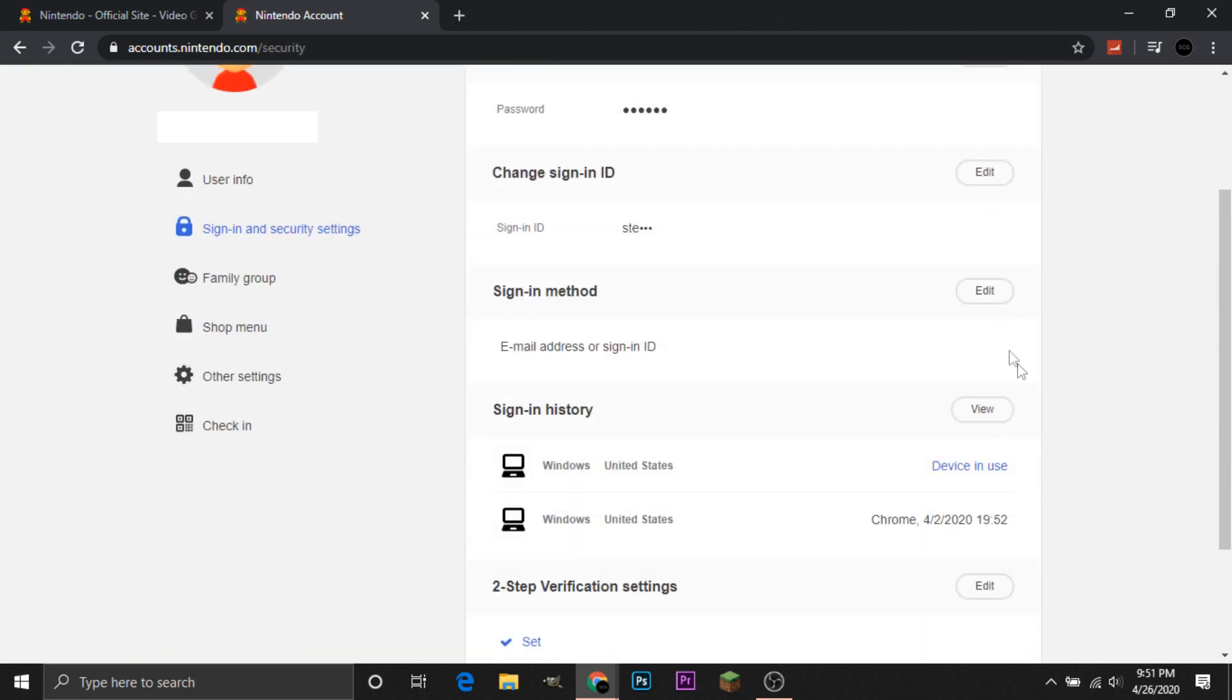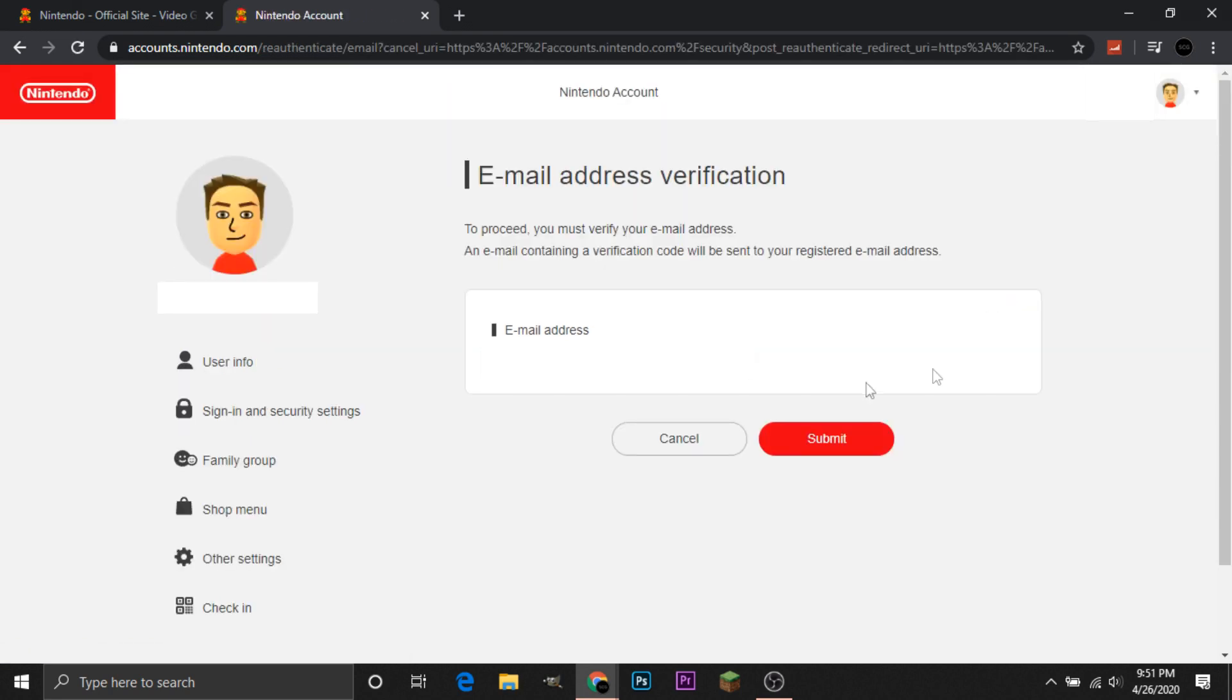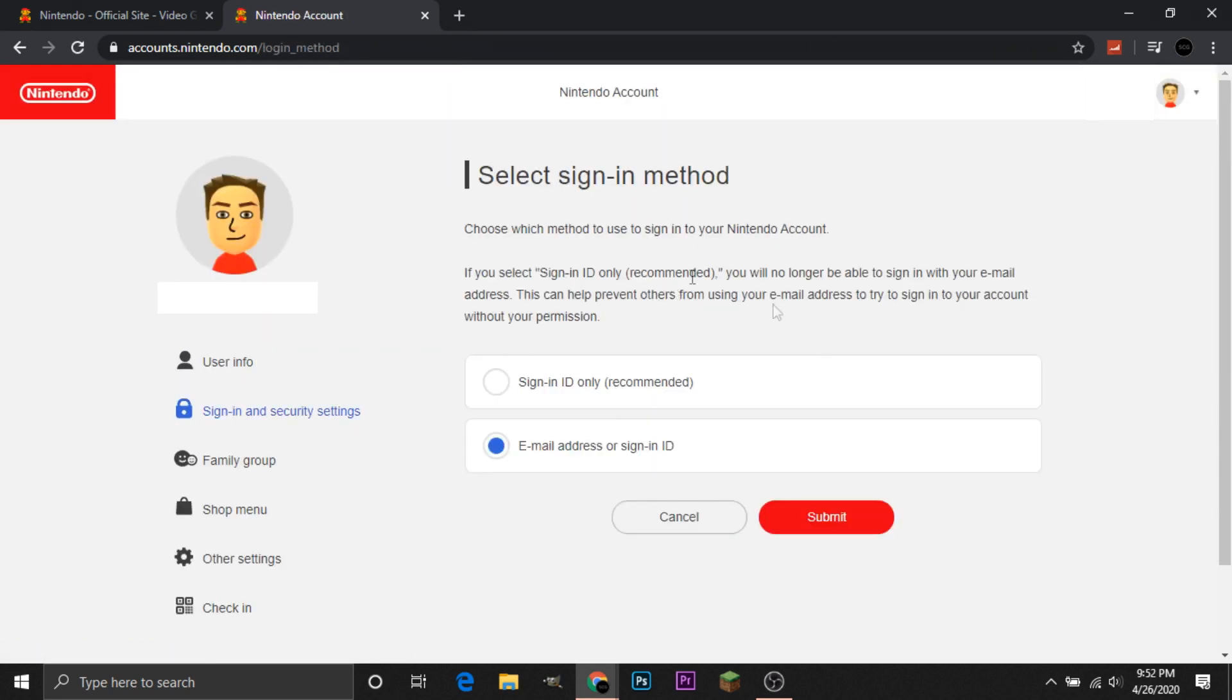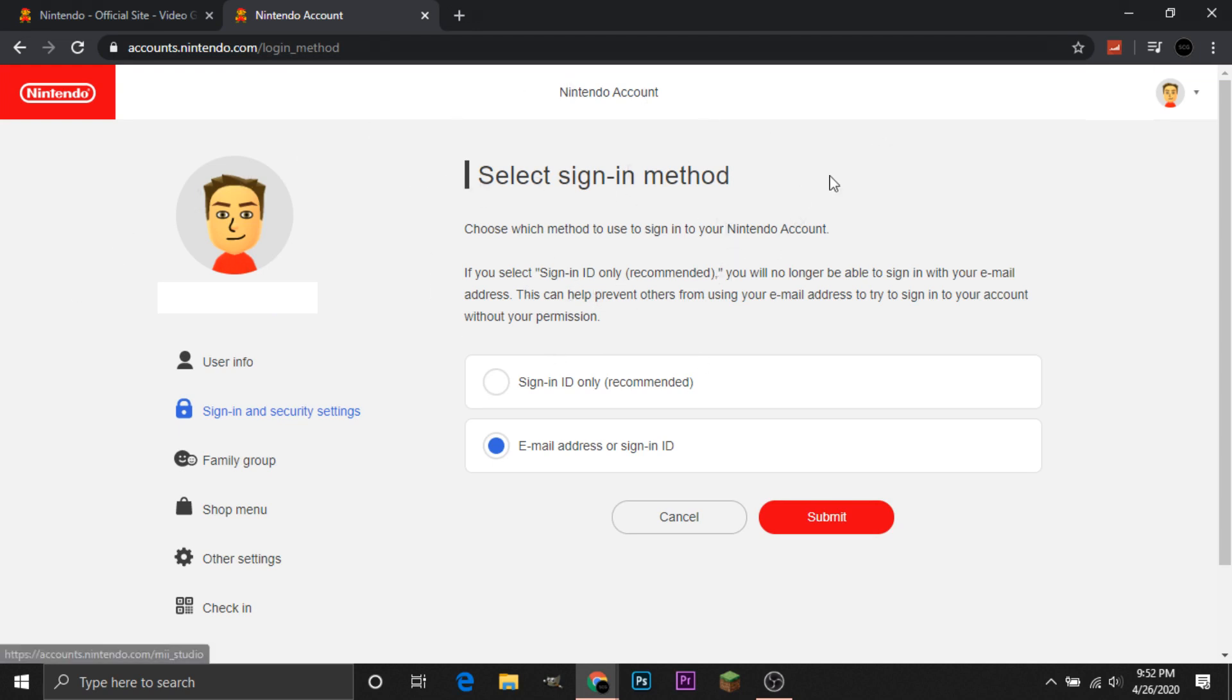And then lastly is you can change your sign-in method. So this gives us the option to change it. And as I said, Nintendo is very thorough. They want us to use another email ID. So if you want to change that, then you're going to put another email ID, which I just did. And then it'll take us to this screen.